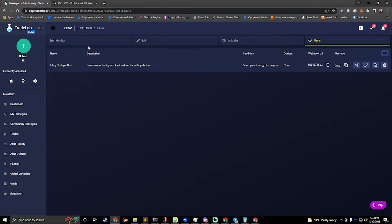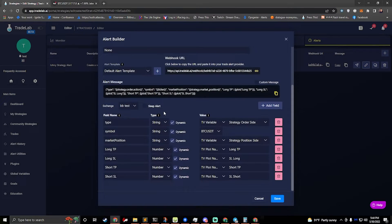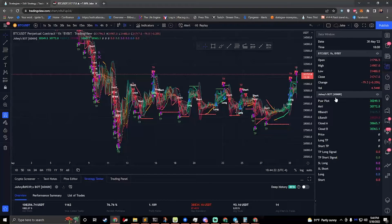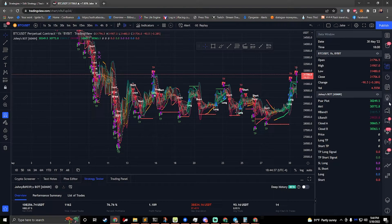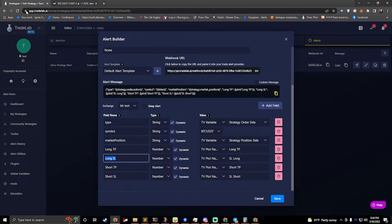If I set up my strategy here and I take a look at my alerts, I can see that I have the short SL and short TP and all that information in here. Let's take a look at how I set that up. If I come over to my alerts and look at the Johnny's strategy alert and hit edit, you can see that I went in here and created fields for my long TP and long SL. Then I also went into Johnny's Bot and found the plot name. This is the data window — it's the fourth button from the top on the sidebar.